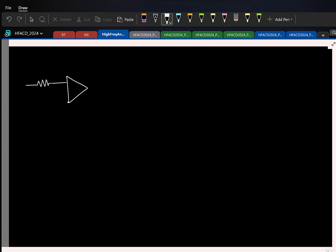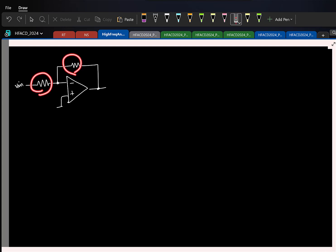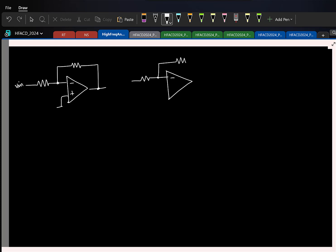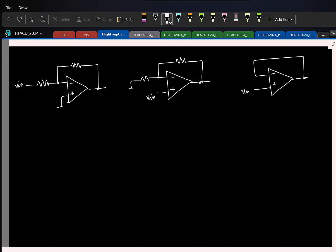This op amp will obviously be used in negative feedback, and you don't know how. Typically you can find three different flavors of negative feedback. One is the inverting amplifier configuration — it could be R and R or something more complicated. Another is the non-inverting configuration, where the input is given to the other side. And one more possibility is to use it as a unity buffer.